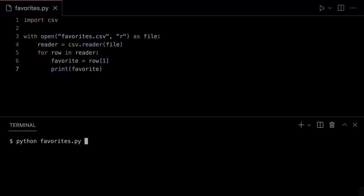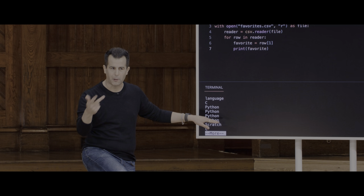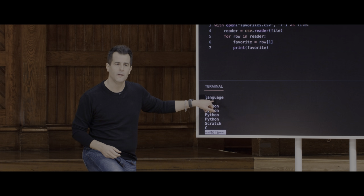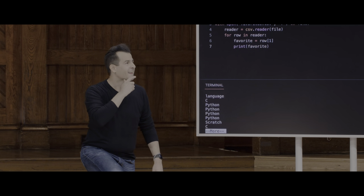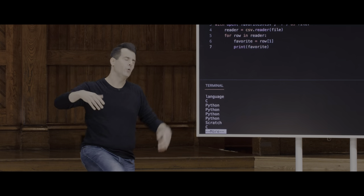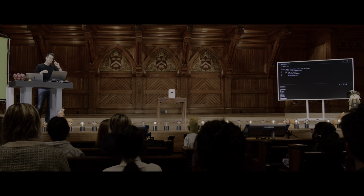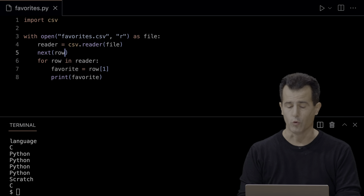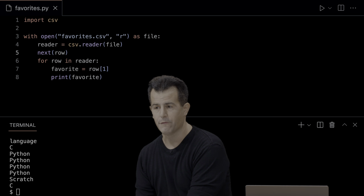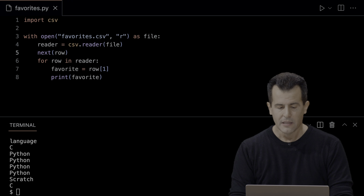The very first line in this file is actually the header. I paused the output and ran favorites.py again — notice one of these things is not like the other. Every output was either Scratch, C, or Python except for this first one which says 'language'. That's the header row. That's not intended to be part of my output. If you want to skip the first row, you can say 'next row', which will ignore it. But there's a better way to handle this.